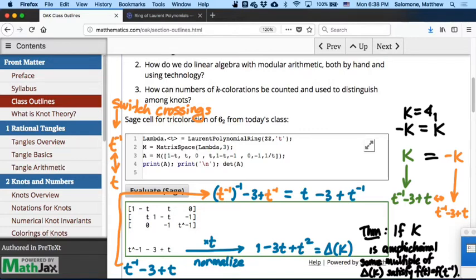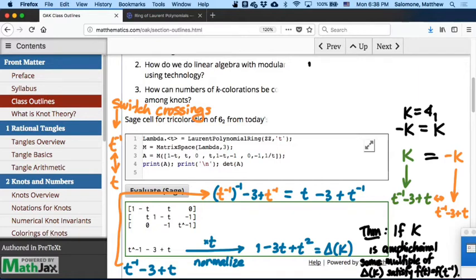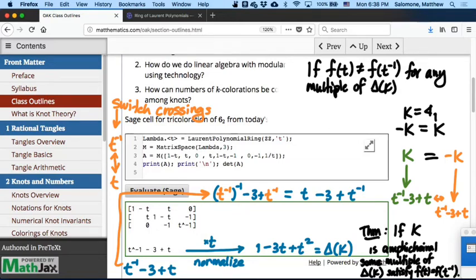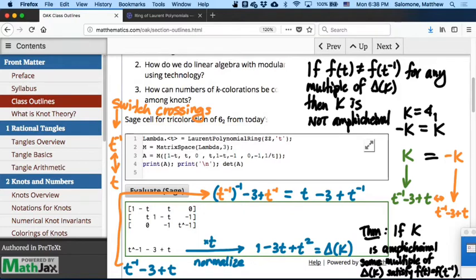What's the contrapositive of this theorem? If f(t) equals f(t inverse), then it's amphichiral? That would be the converse. The contrapositive would negate both assertions: if f(t) is not equal to f(t inverse) for any multiple of delta of k, then the knot is not amphichiral. And the good part is, usually that's pretty obvious — the 'any multiple' part sounds daunting, but usually it's obvious just by looking at the coefficients.